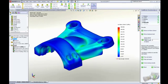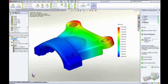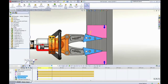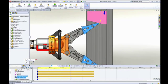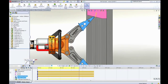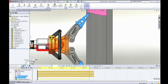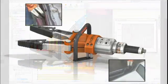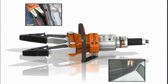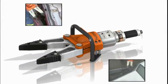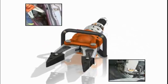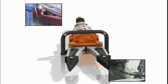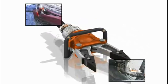SolidWorks Simulation isn't just about making sure your product is strong enough — it's about understanding how your product will behave in the real world during the design phase, so you can catch and correct problems early on, saving you time and money.